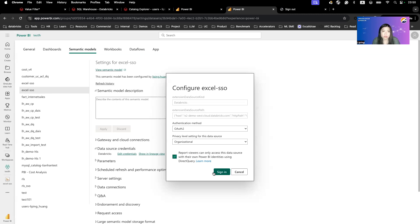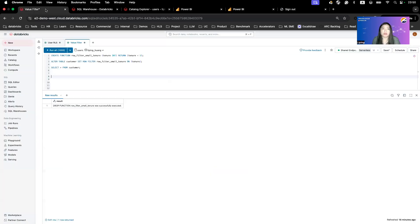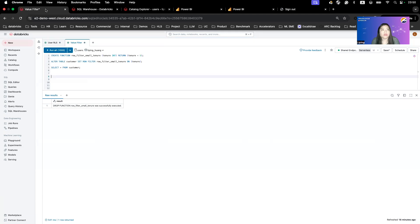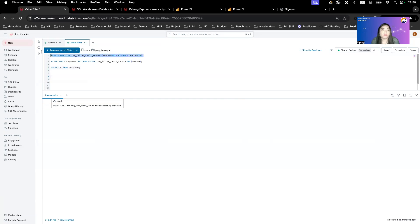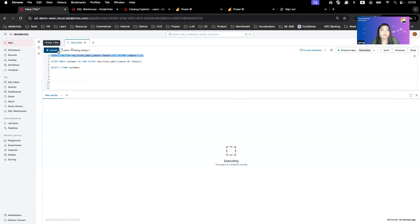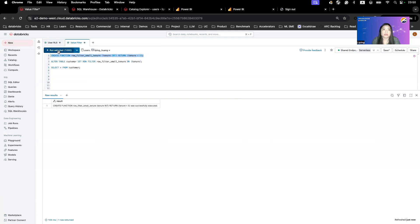Now, how do we do access control here? We need to define access control in Unity Catalog. So because I don't have another user to demo, I'm just going to do a value-based filter here. So in Unity Catalog, you can create functions and then set row filters for row level access control. So we're going to create a function to say that we're going to filter out tenure that's smaller than five years.